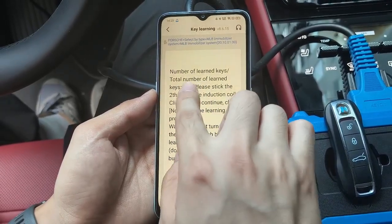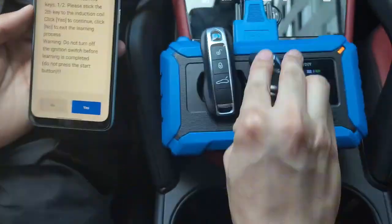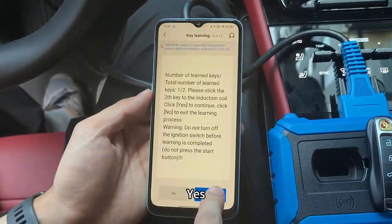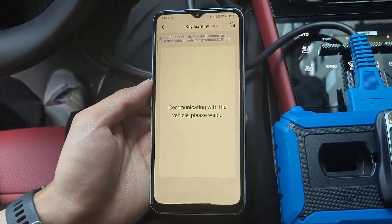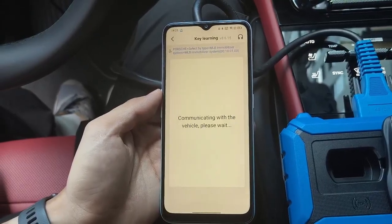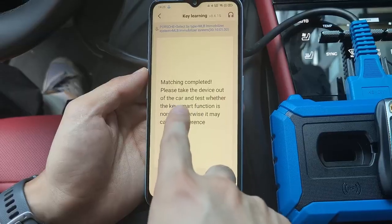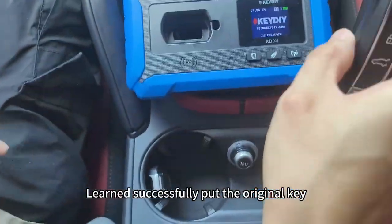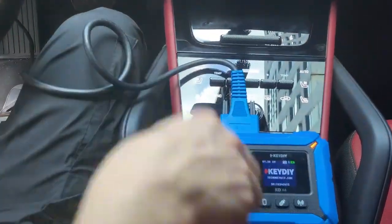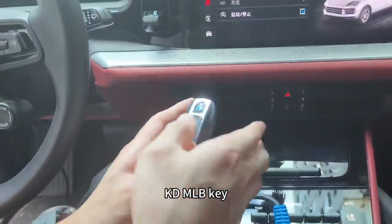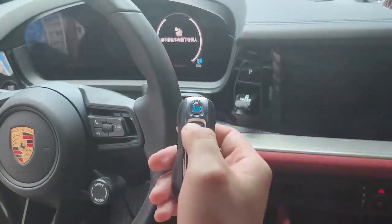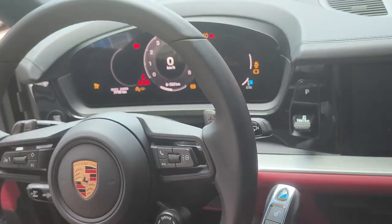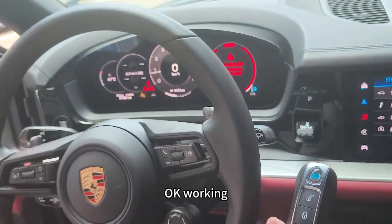Key one is done — put another key to the induction coil. Learning completed successfully. Remove the original key from the car and check the KD MLB key function: unlock and start the car. It's working.